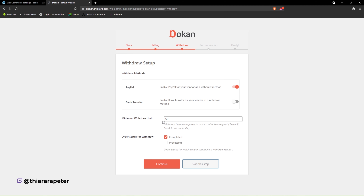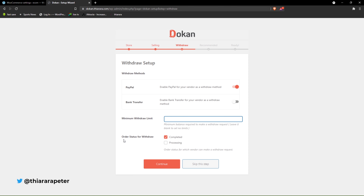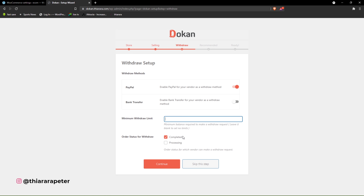Here we have the minimum withdrawal limit — you can set the minimum withdrawal limit. If you don't want a minimum, just remove this value to have no minimum withdrawal. What order status should allow the vendor to request payment? I'll select 'Completed' — only when the order has been delivered to the customer.